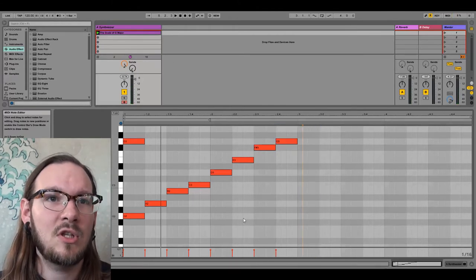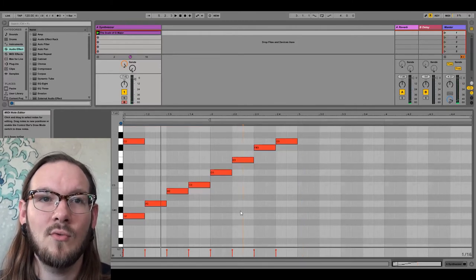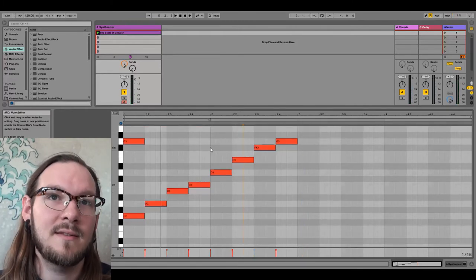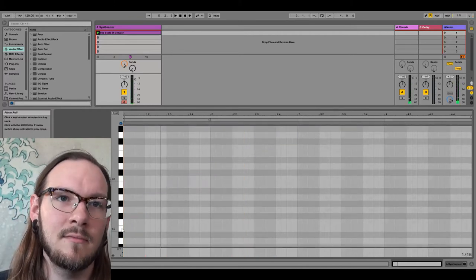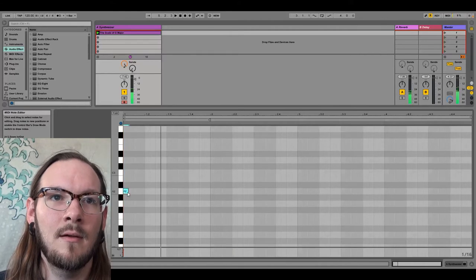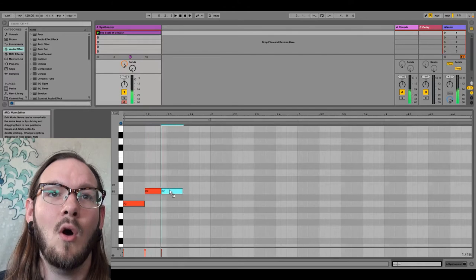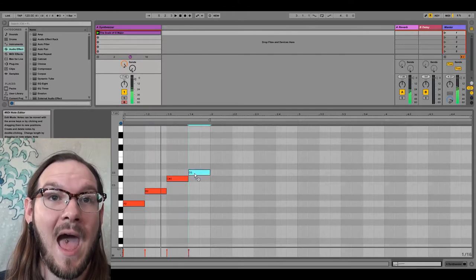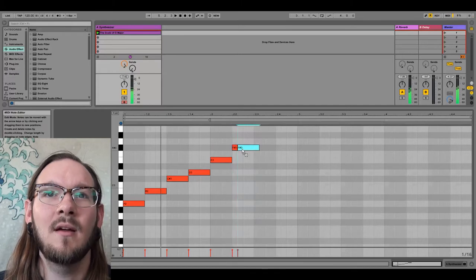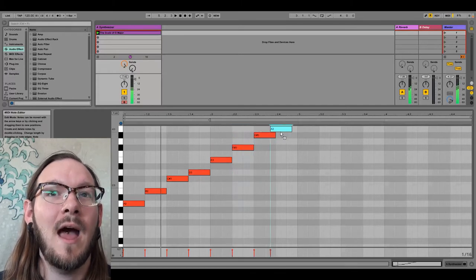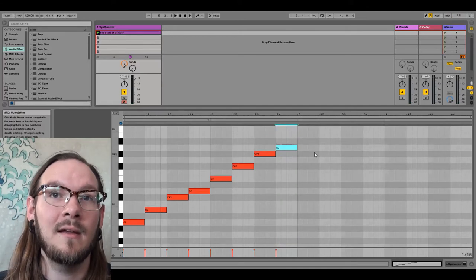If I want to change scales and go from G to something else, I follow that same pattern. Let's start down at A. Do the same pattern: keynote, whole step, whole step, half, whole step, whole step, whole step, half. And that would be the key of A major.